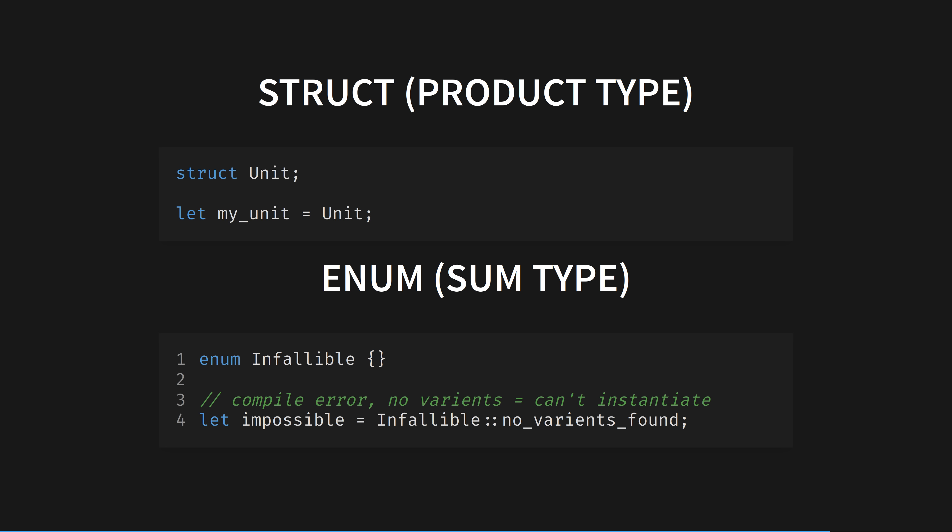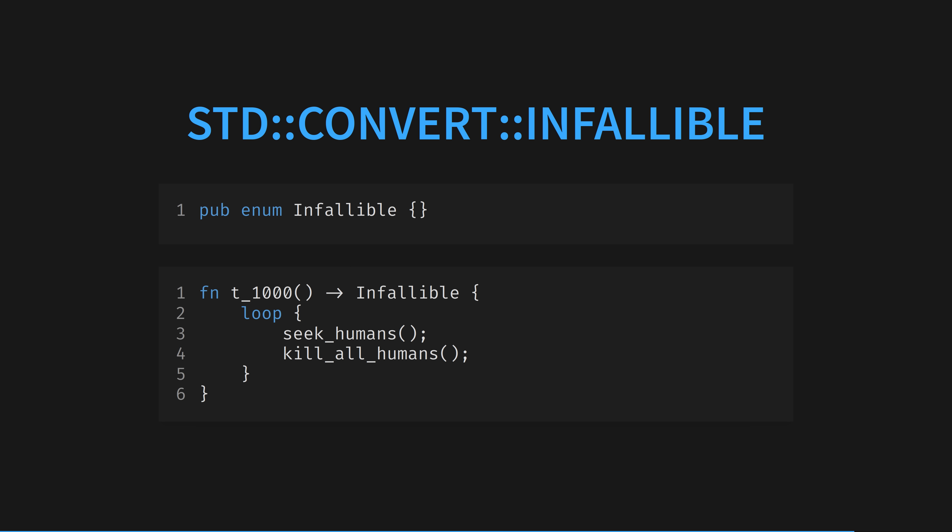Unit is a struct with only one way to instantiate it, and infallible is an enum with no ways to instantiate it. You might have seen infallible used as the return value of a function that can never return, useful for infinite loops or branches of your code that never finish.